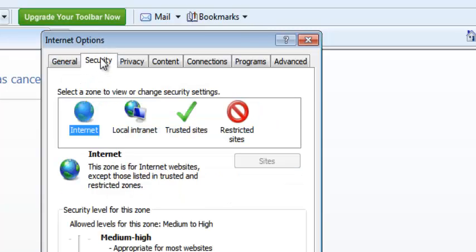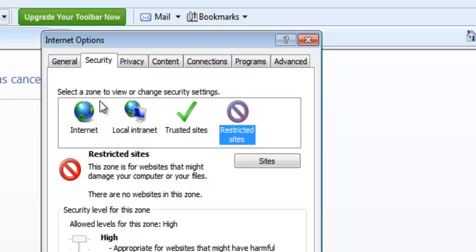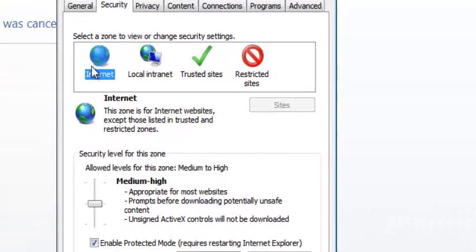Once in the Security tab, make sure this section is highlighted—the Internet. You can highlight these for different options, but for our tutorial on how to enable or disable JavaScript, you need to highlight Internet.